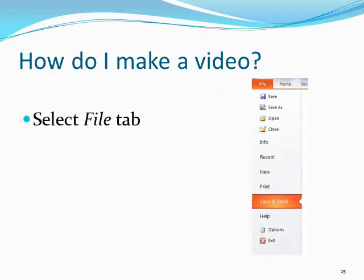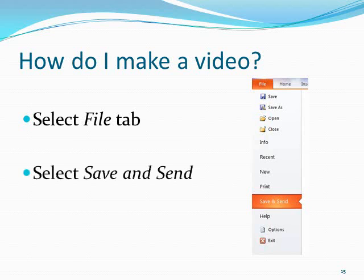Once your voice narrated PowerPoint is finished, you can either play it straight as a PowerPoint file in the classroom, or you can convert it to a video and upload it to the internet. To create a video, simply go to the File tab, then scroll down and choose Save and Send.